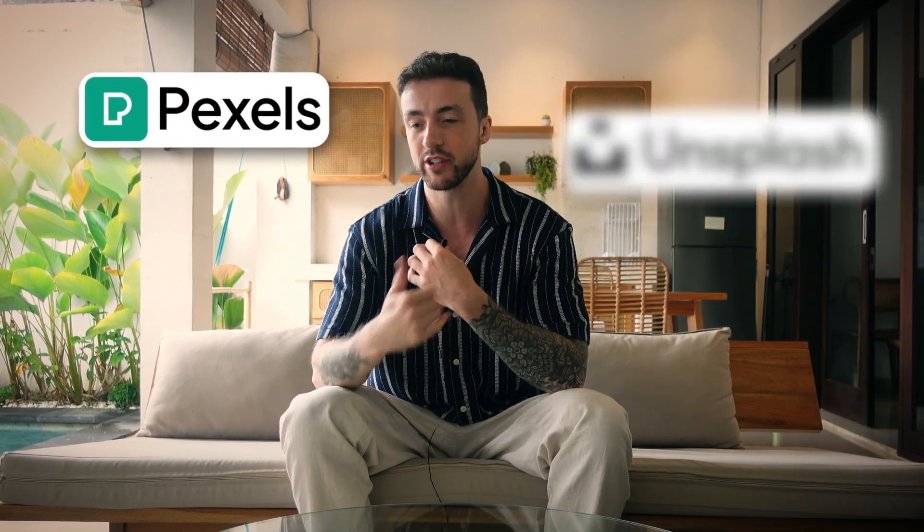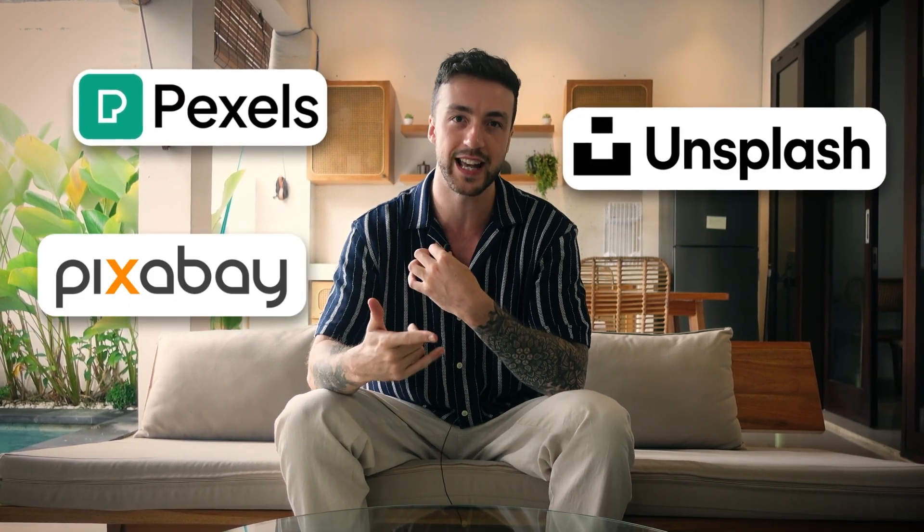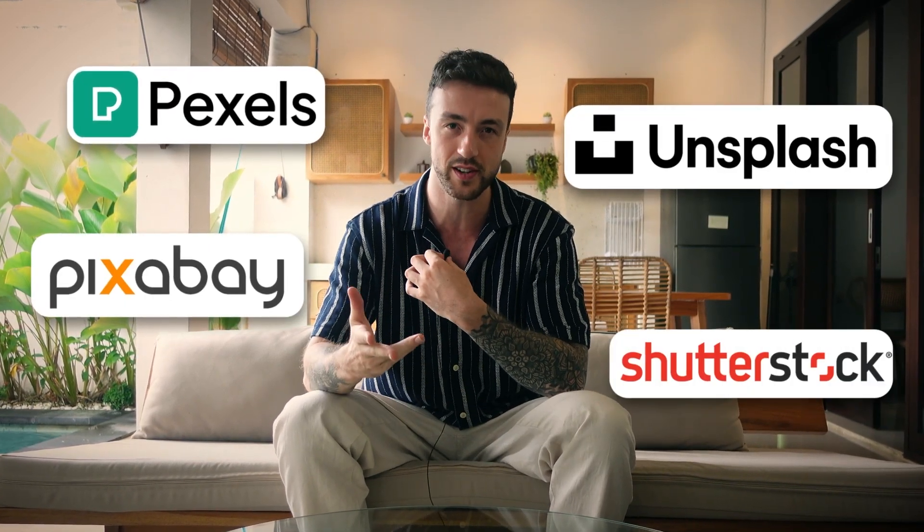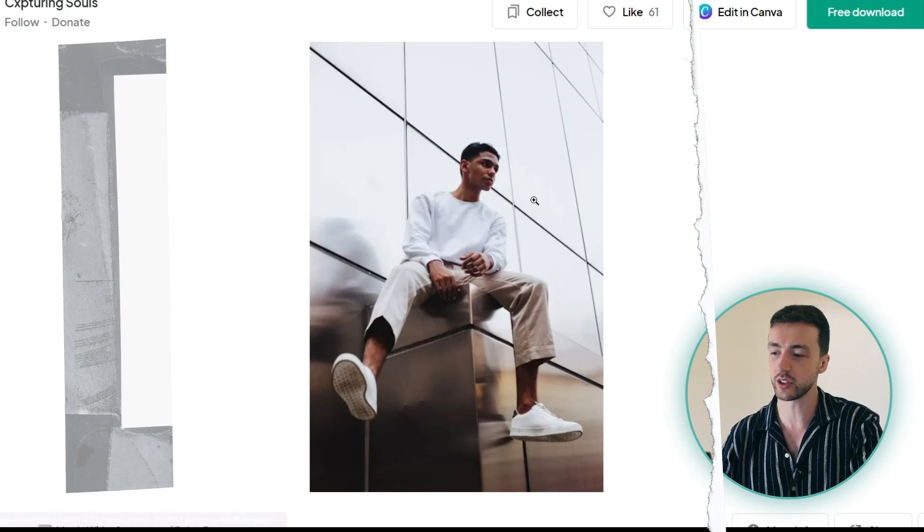There are many different websites you can use to find free photos and images for your designs, but so I don't get sued we're going to be using Unsplash which has literally millions of copyright free images.